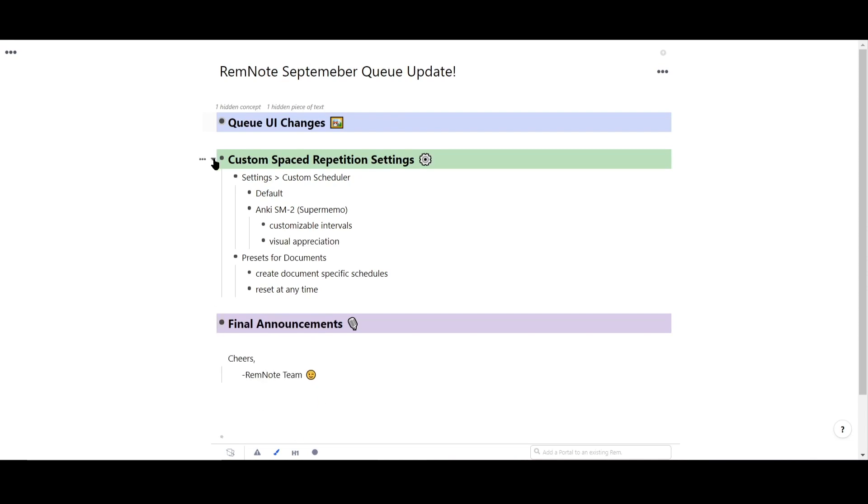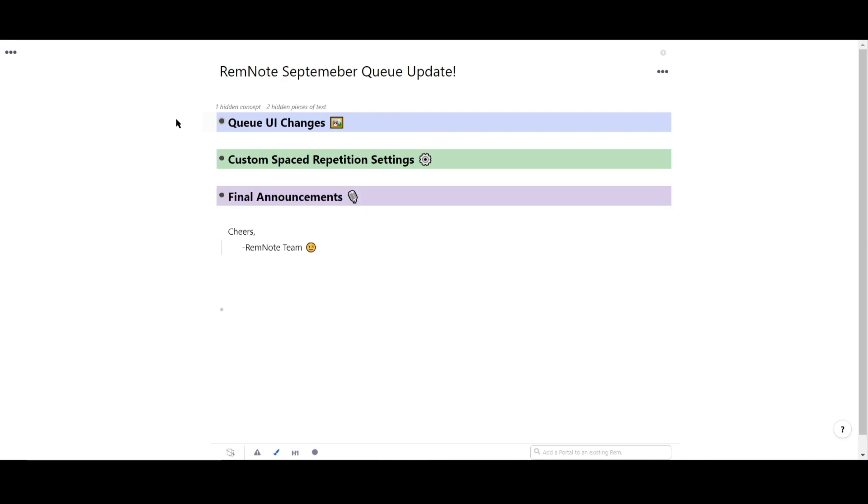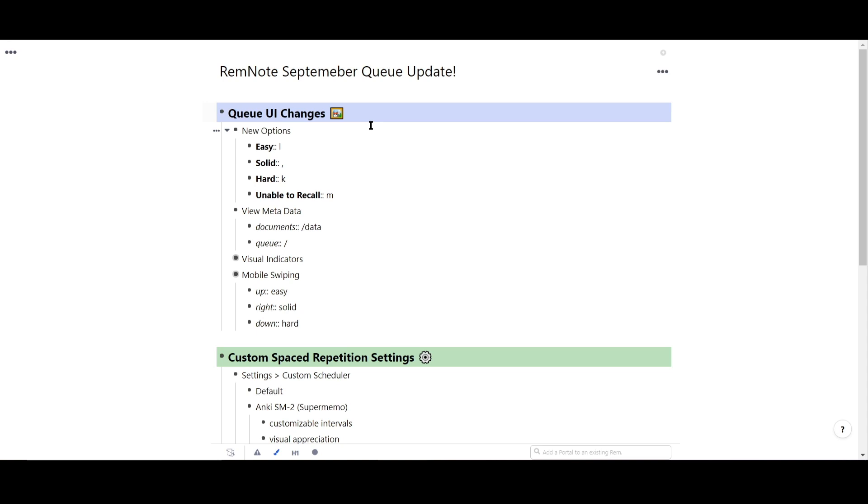Hey everyone, we're happy to announce another long-awaited update for RemNote. This update contains a batch of changes centered around the queue, so let's dive in and see what's new.